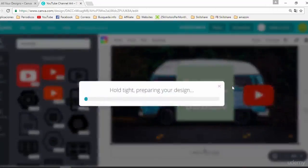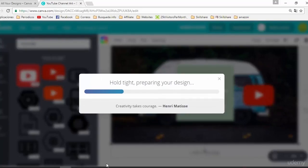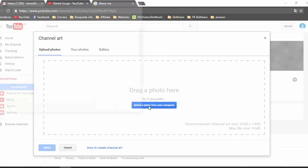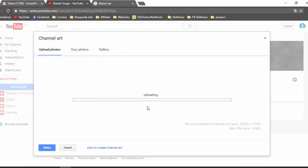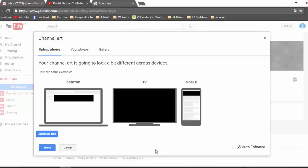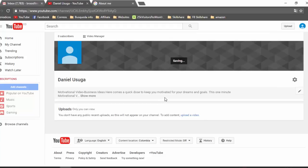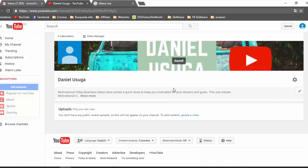Click on Download, go to YouTube, click on Edit Channel Art, select photo, and click on Select. Now we have the channel art of our YouTube channel.